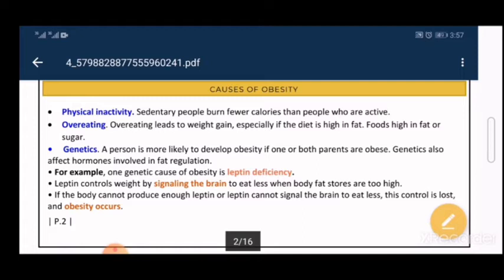Regarding genetics: some people are more susceptible to developing obesity than others, especially if one or both of their parents are obese. Genes affect hormones involved in fat regulation.